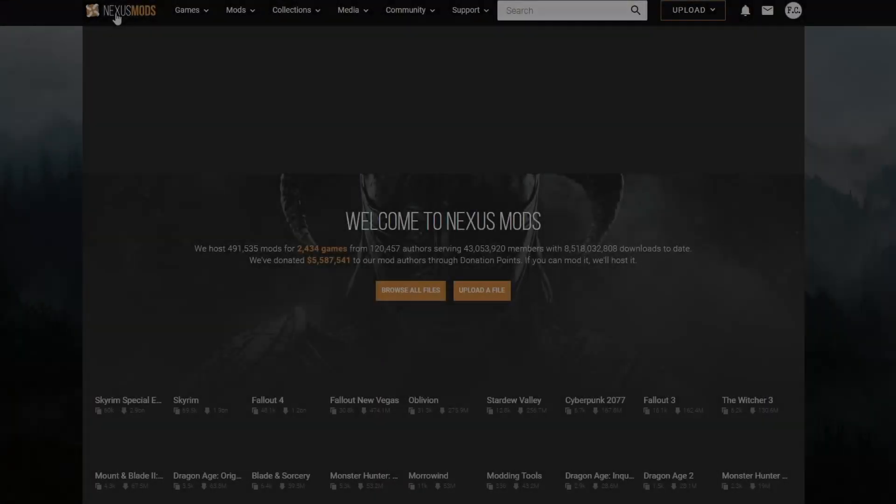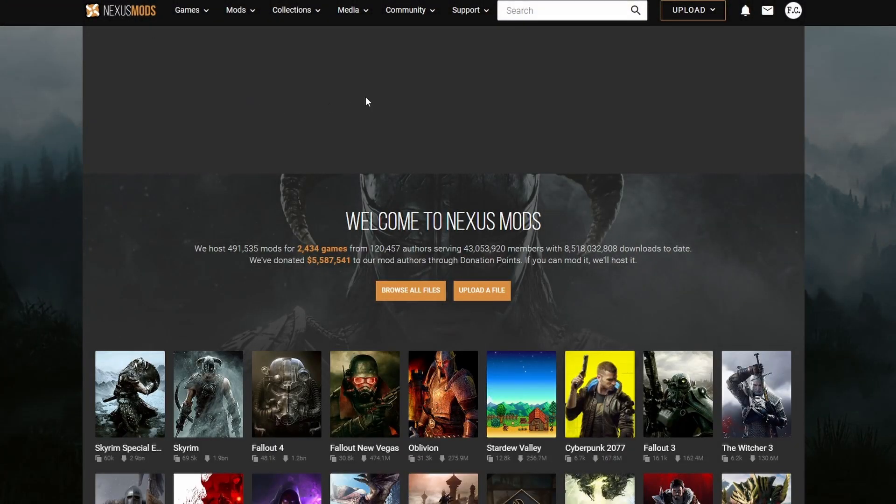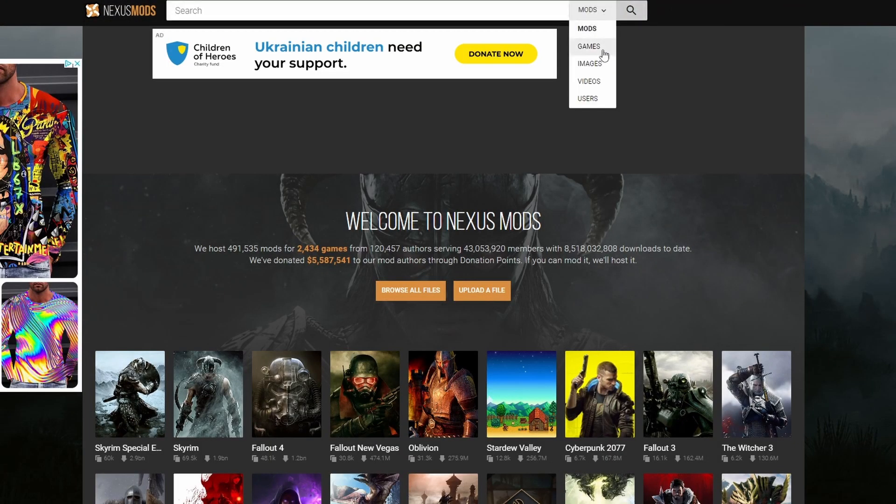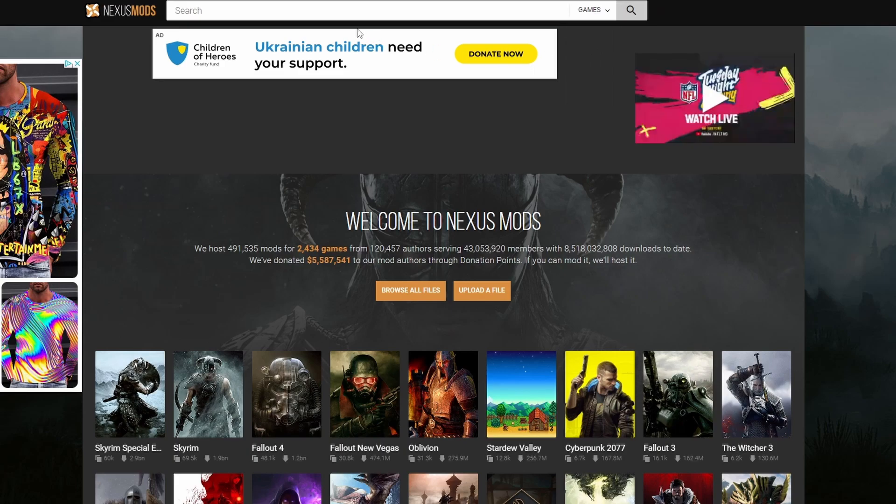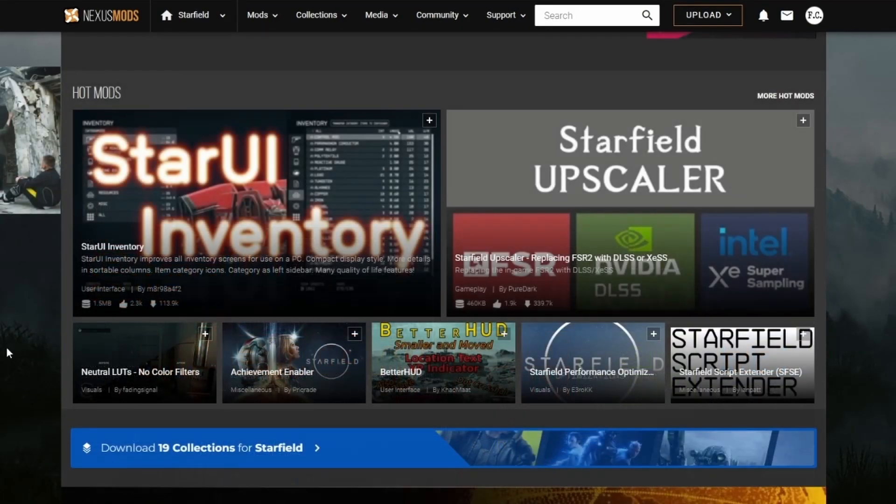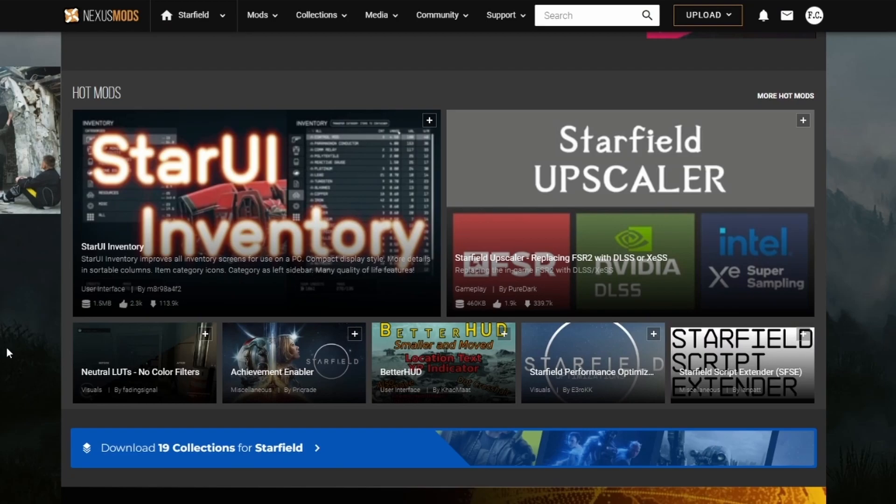Now we're going to go back to the Nexus Mods website. There's a drop-down menu under the search bar. Go to Games and then search for Starfield and click on it. I recommend you bookmark it so that you can go back to it later. On the very top here you're going to see Hot Mods. We're going to click on More Hot Mods.